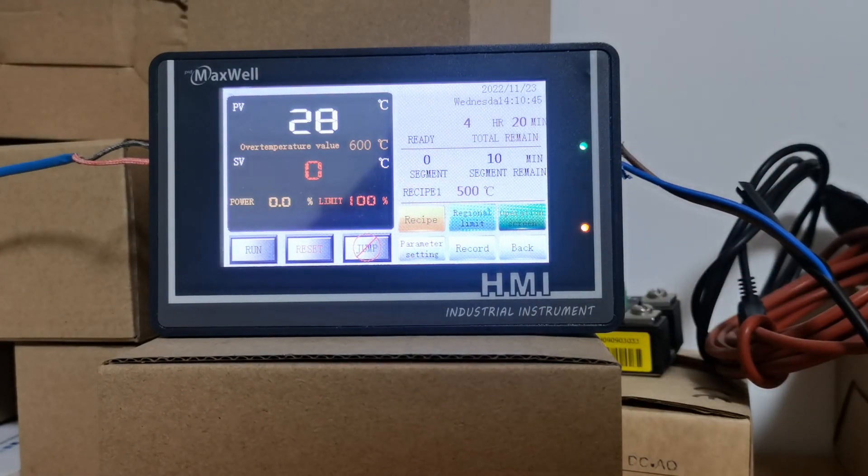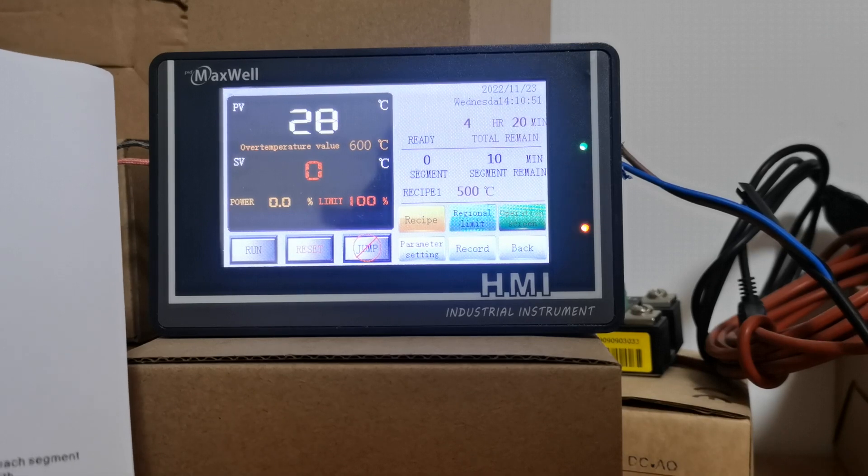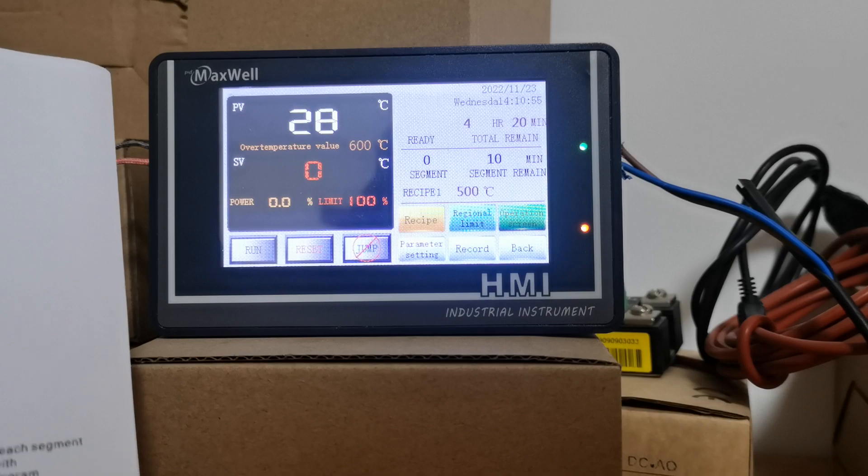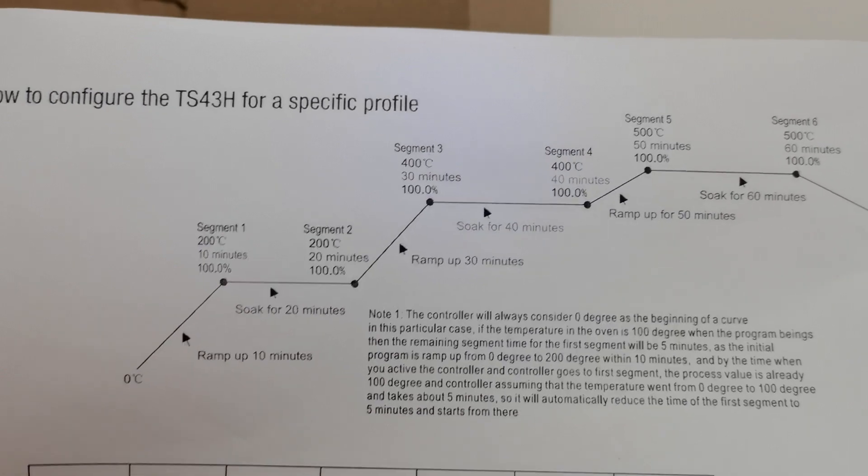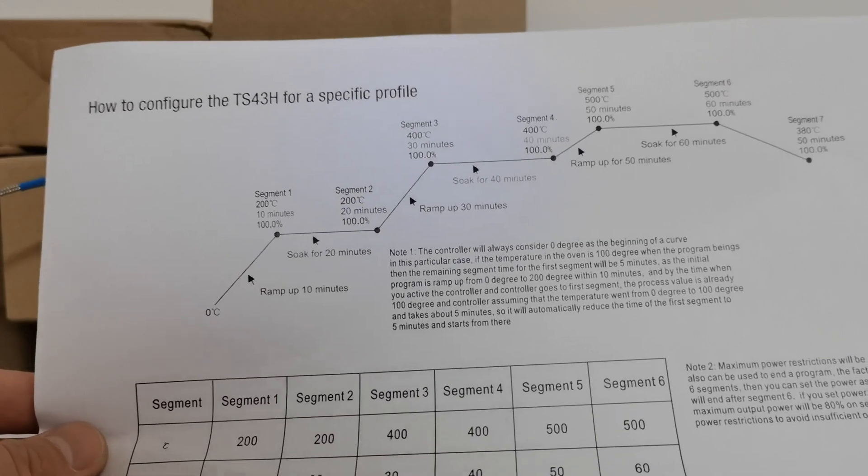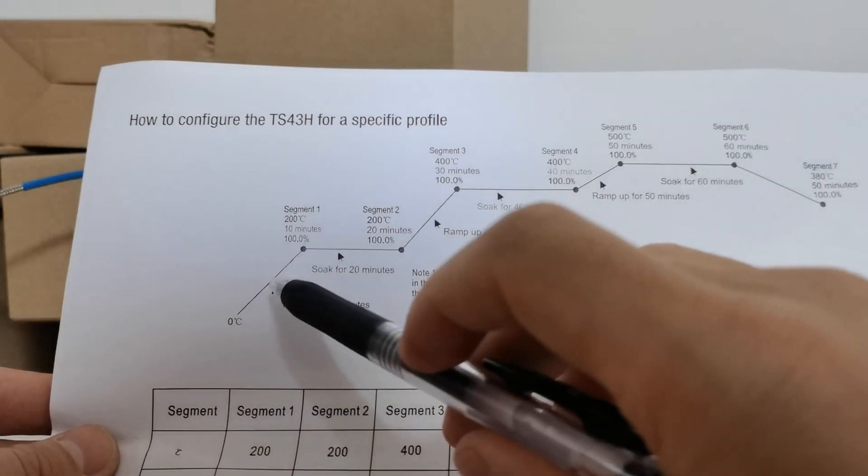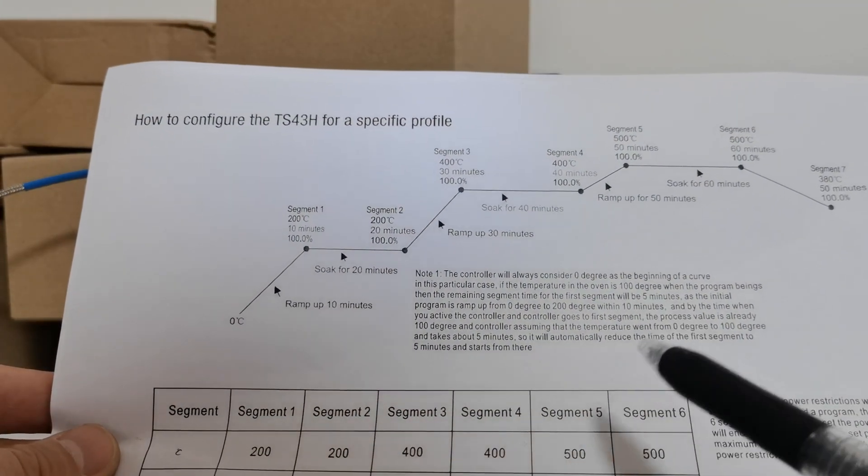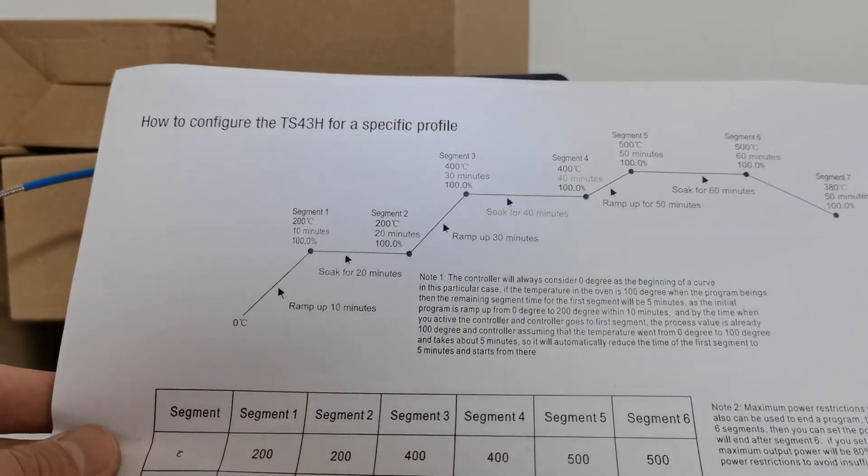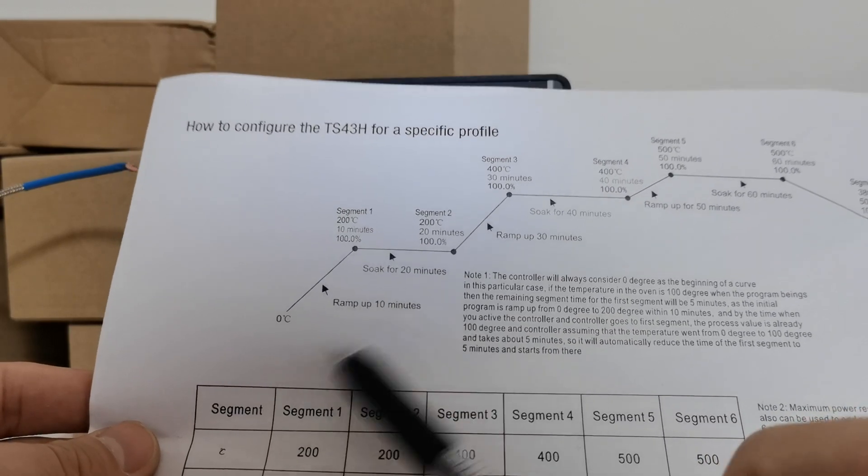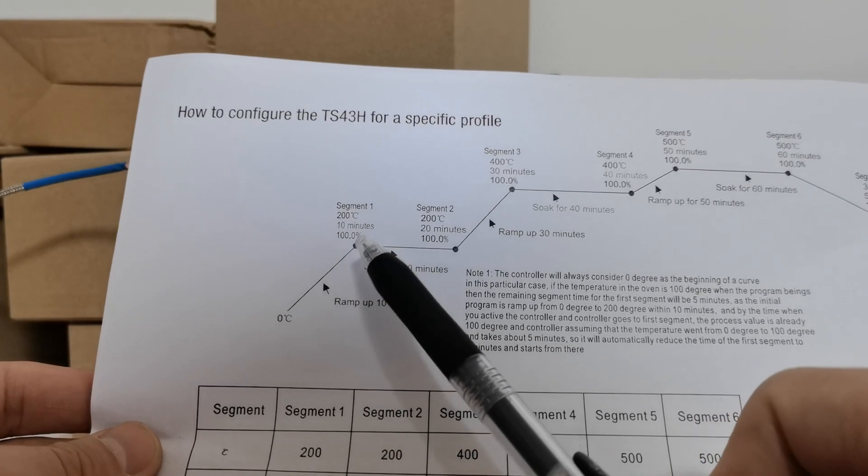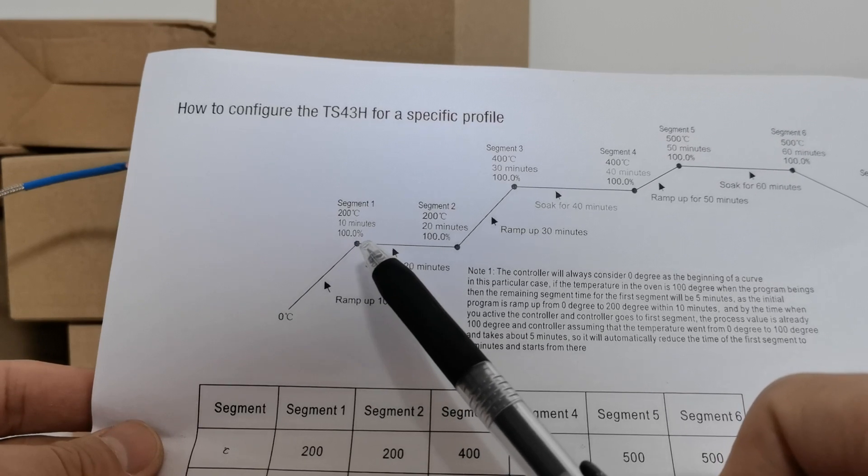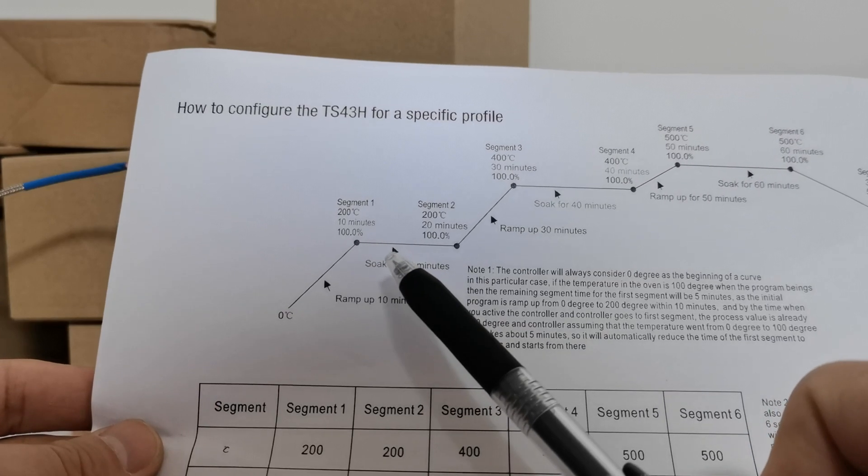Now here comes the most important part: how to program the controller to work to a specific profile. I have the profile printed on the paper - one, two, three, four, five, six, seven. There are a total of seven segments within this profile. The first segment takes 10 minutes from zero degrees to 200 degrees, and the second segment is a 20-minute soaking process.